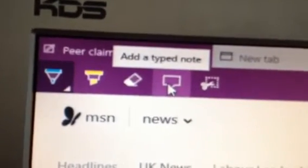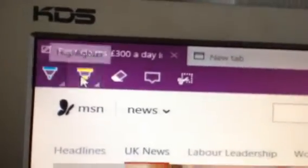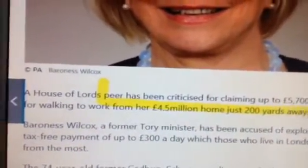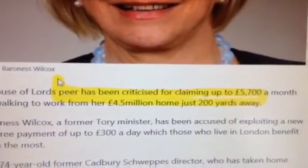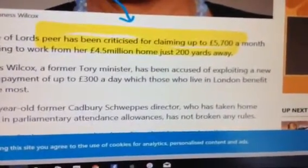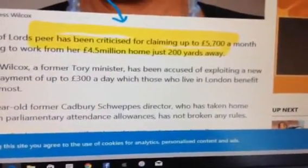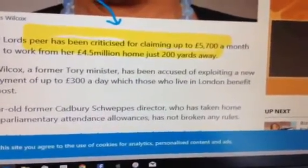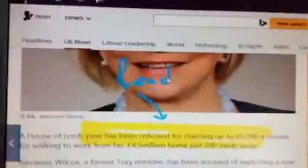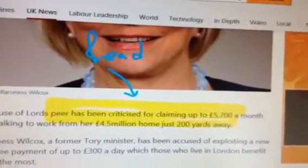Up here you have various things — highlighter, pen, eraser, a typed note, and a cut, etc. So let's say we take this part here — we've got an eraser now. I want people to look at that section there. I can highlight that. I can use the pen and put something on it. Forgive my poor mouse skills — I'm holding the iPad in one hand and the mouse in the other.